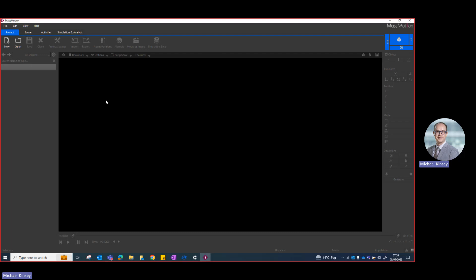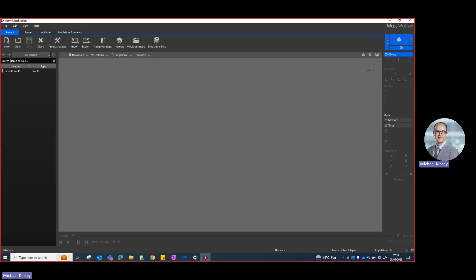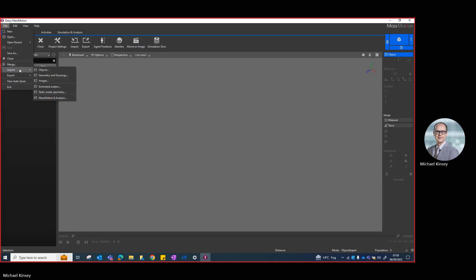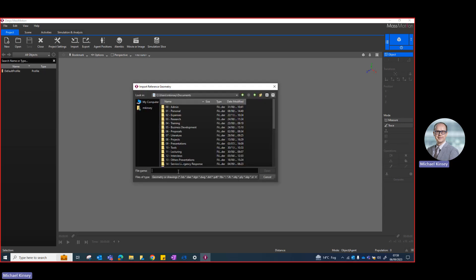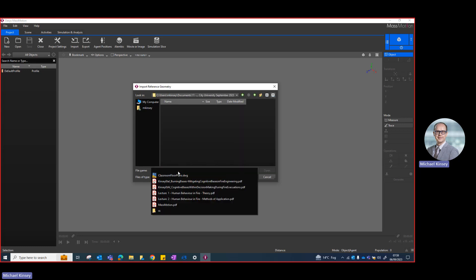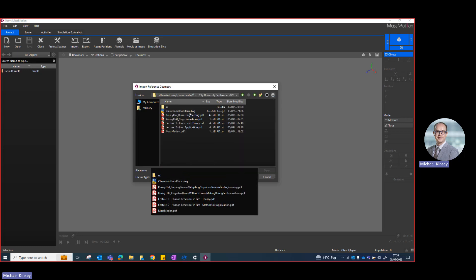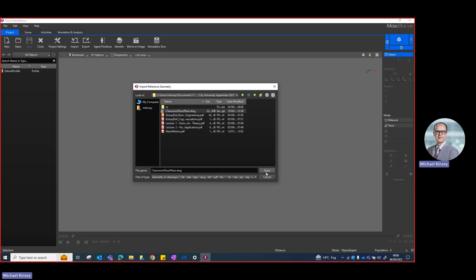Here I've opened up Mass Motion. The first thing I want to do is click on the New button at the top left, which creates a new project. I then want to import my floor plan layout, so I'll click on File, Import, and then Geometry and Drawings. That'll open up an import file dialog box and I'll go to where I have stored my floor plans — the DWG file from AutoCAD.